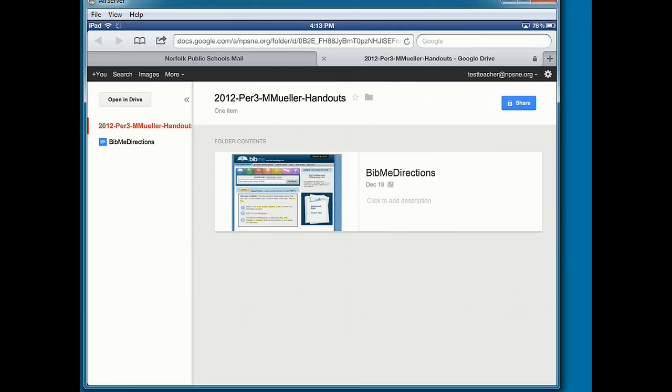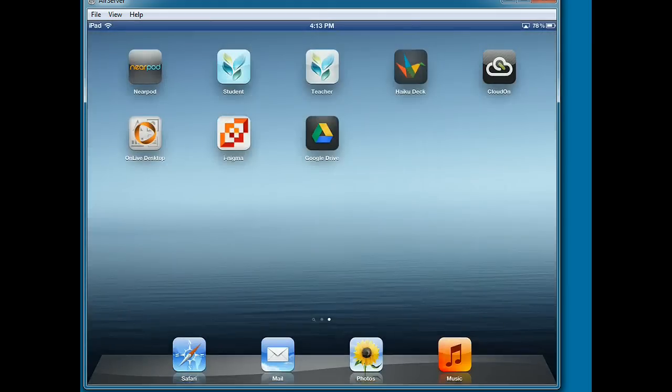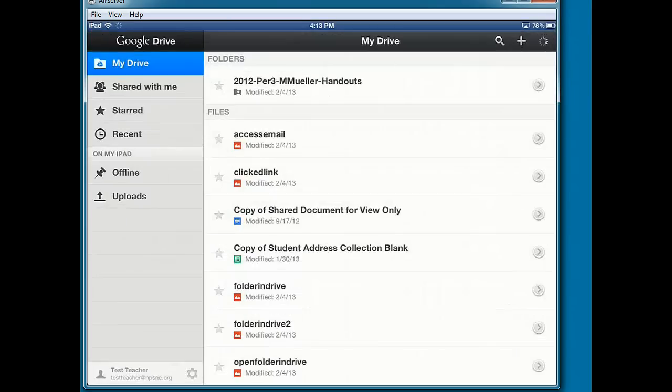Now I don't need to do anything at this screen. I'm going to now close out of Safari by hitting the home button and I'm going to find my Google Drive app. I'm going to tap on the Google Drive app to open it and I will see that in my Google Drive, I now have a folder that was shared with me for class handouts.